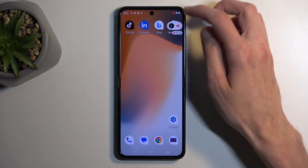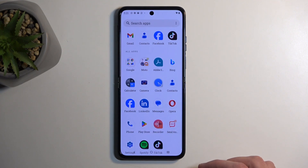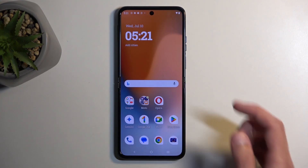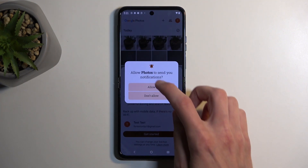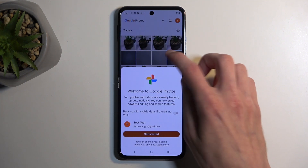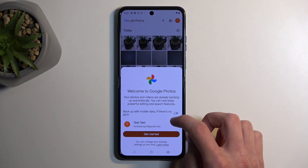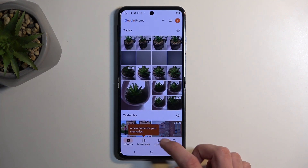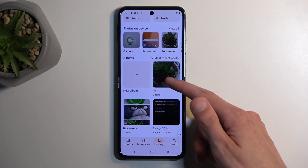Anyway, once you're done, you can click on the square to stop the recording, and from there let's open up our gallery application, which should be here in the Google folder. There we go — Photos. You want to navigate to Library and find the screenshot album.